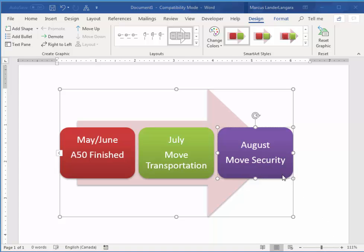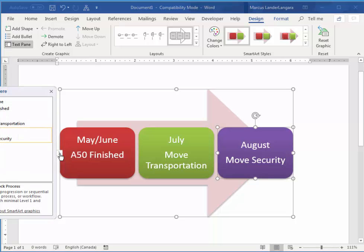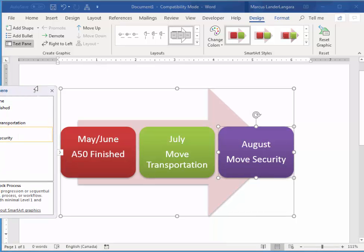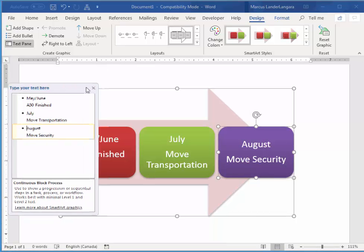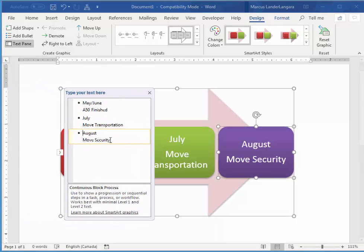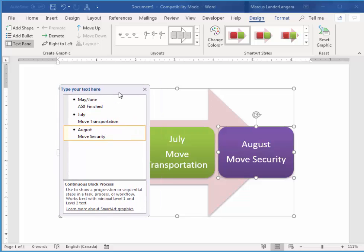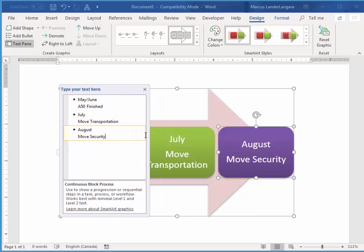Now, I want another box for September. So what I'm going to do is click on this little arrow to the left of the SmartArt. Try that again. There we go. This gives me another way to manipulate my content. So if I want to add a box, I can just press Enter on the keyboard. And that adds another bullet point. So I'm going to say September.